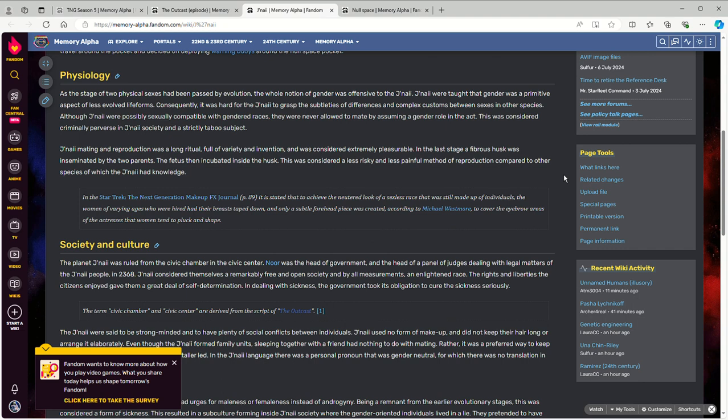Well, actually, that's an interesting point, and that's where the episode goes with it: the J'naii culture is intentionally suppressing anyone who disagrees with the cultural norm.